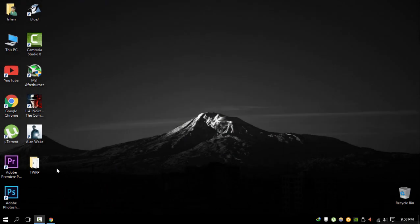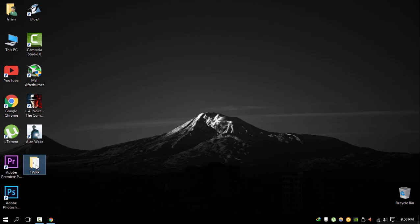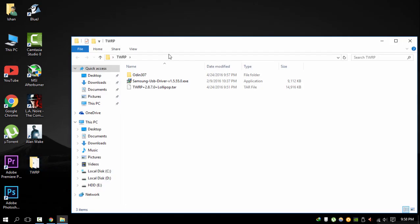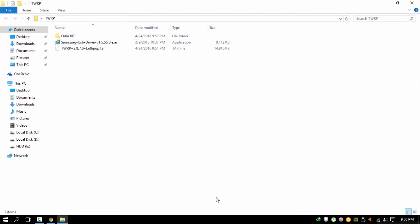First of all you will need to download a file. File links will be given in the description below and later on extracted. Once extracted there will be three files present in the folder. Open Samsung USB driver and install it.